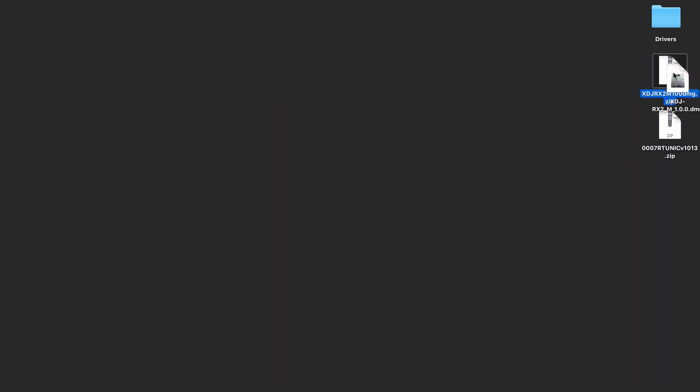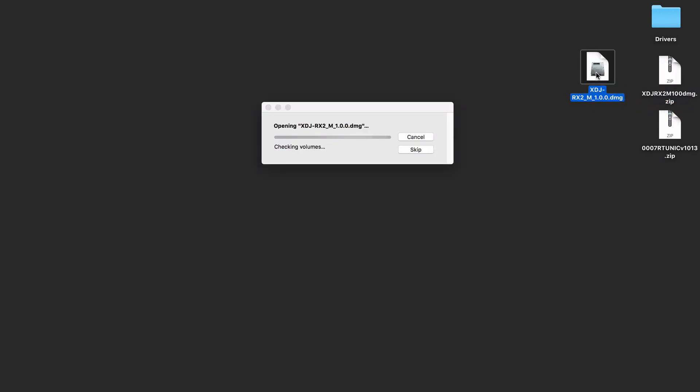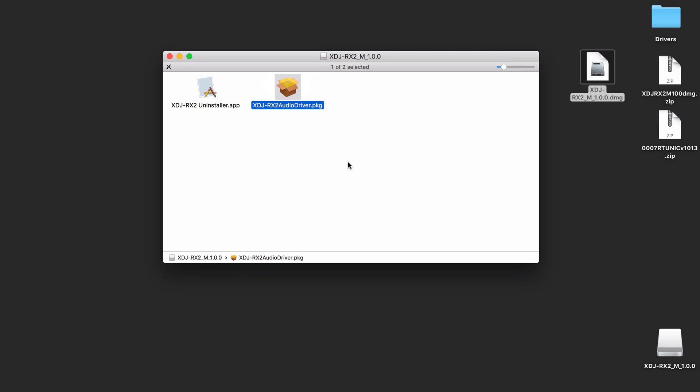So I'm going to unzip and open the disk image and I'm going to run the audio driver installation.